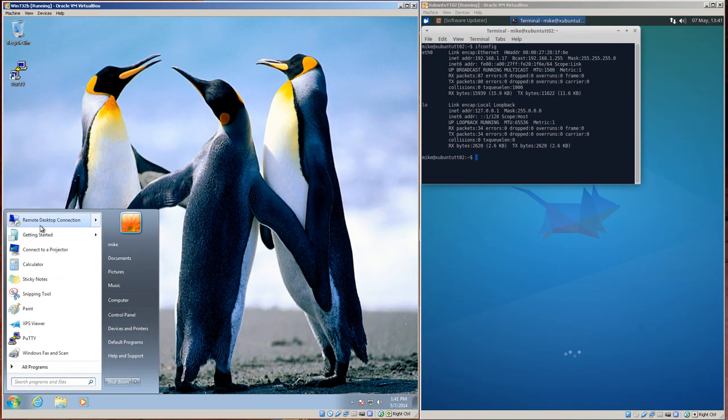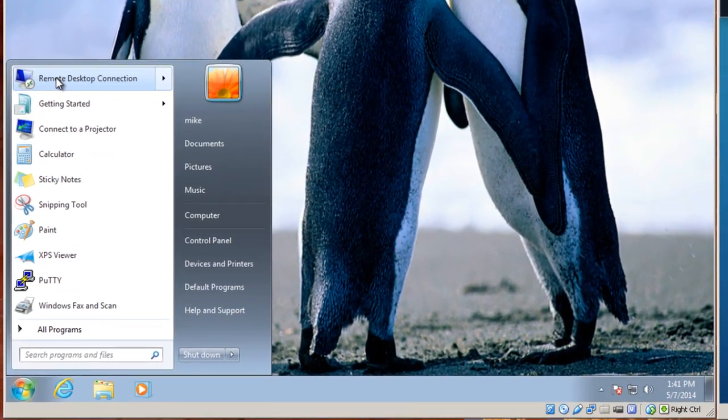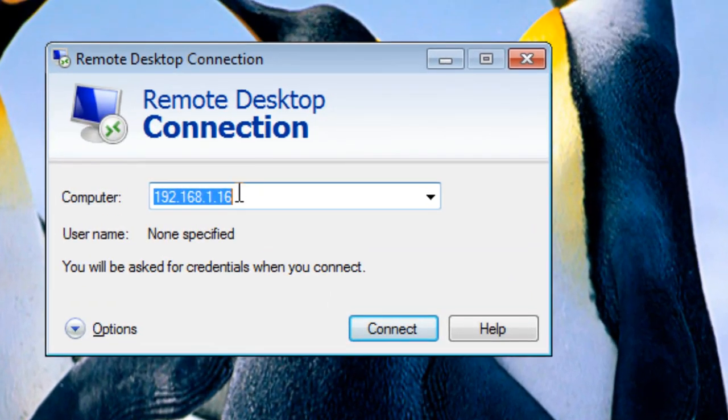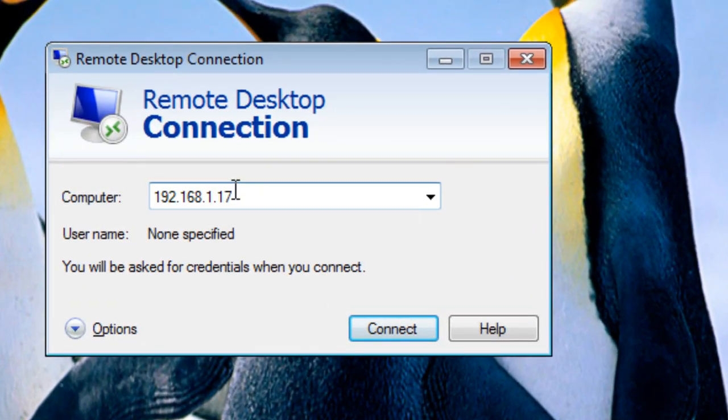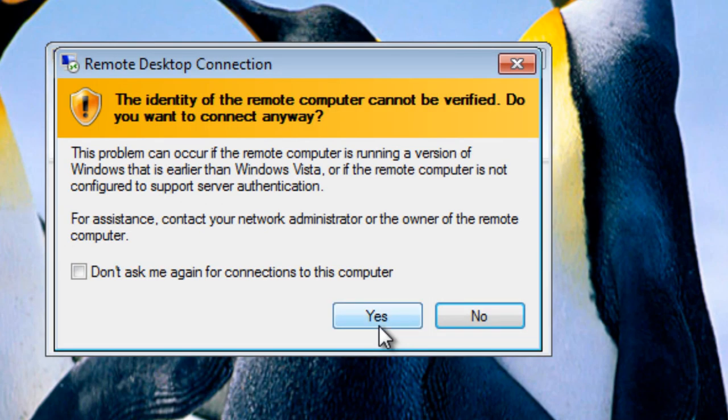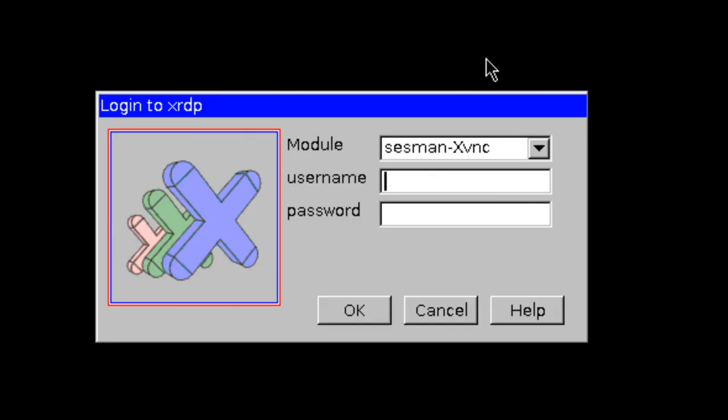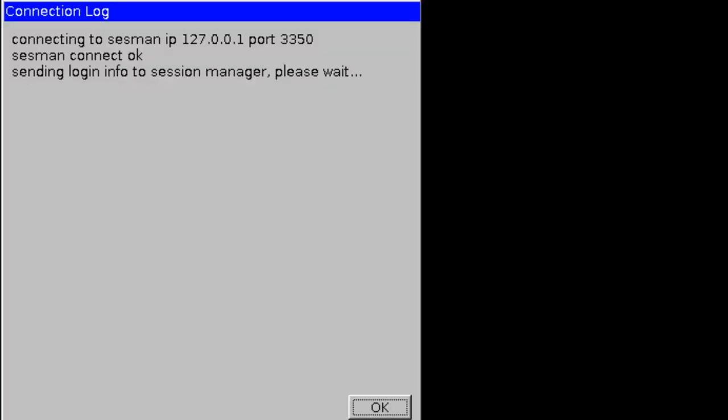So then I take remote desktop, open up a remote desktop connection to 192.168.1.17, and connect. I'll do a yes. Enter the name and password, then click OK.